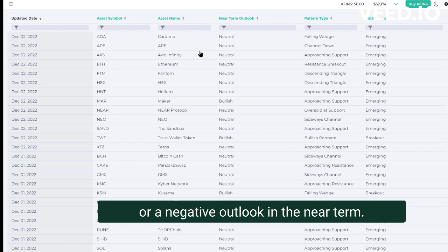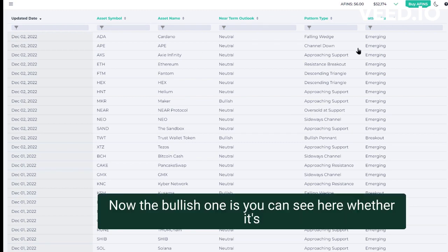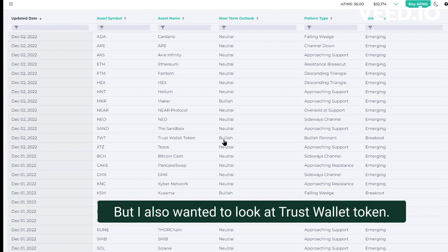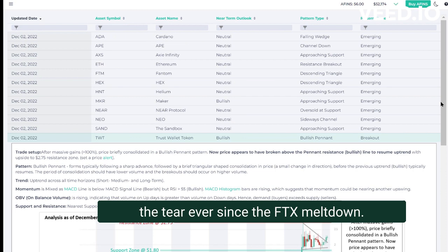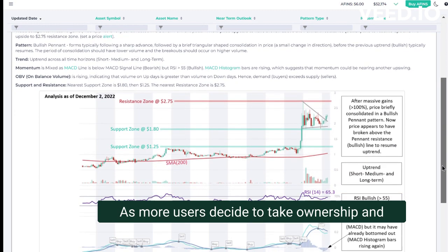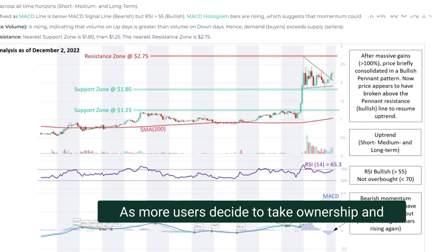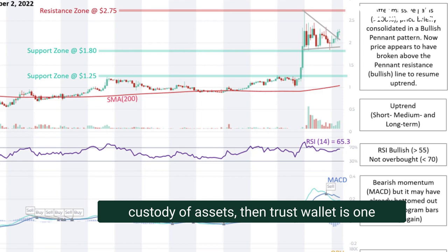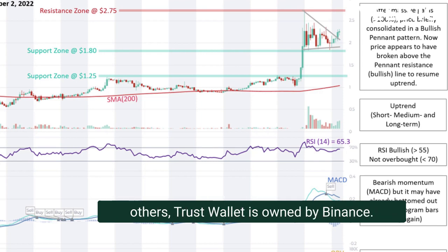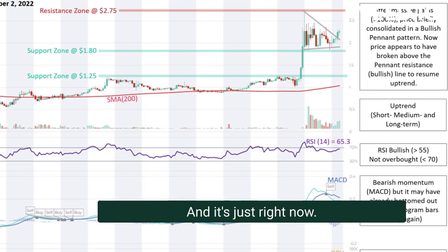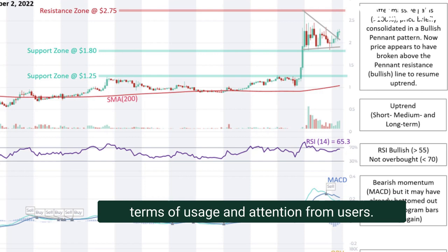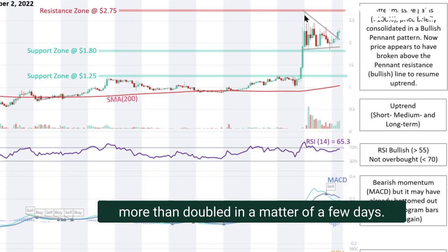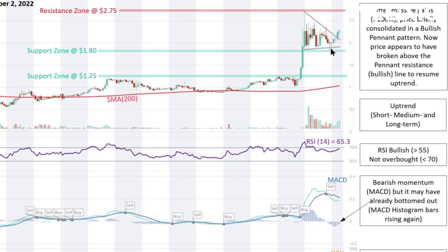The bullish one I wanted to highlight is Trust Wallet. This has been on a tear ever since the FTX meltdown, as more users decide to take ownership and custody of their own assets. Trust Wallet is one of the top choices along with MetaMask and others — it's owned by Binance, who acquired it roughly two years ago. Post the FTX collapse, it really exploded in terms of usage and attention, and the price more than doubled in just a few days.